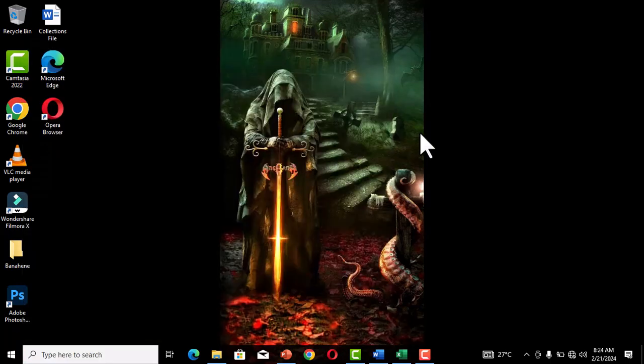This is the first tip — how to get access to your files and folders, especially hidden ones or files whose location you don't remember. This is where the search box comes in handy.